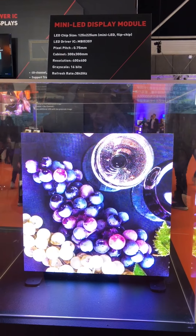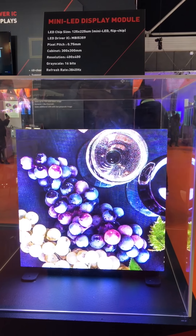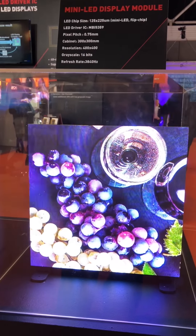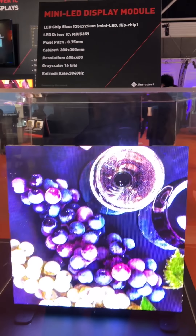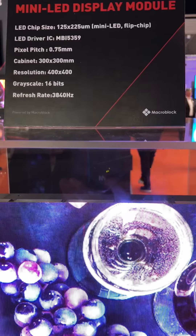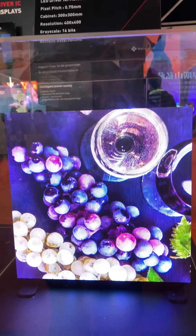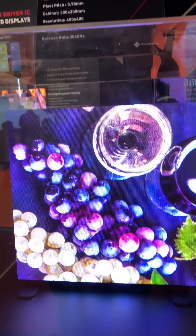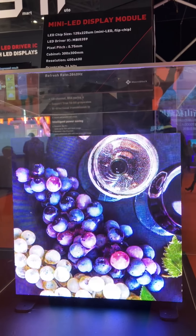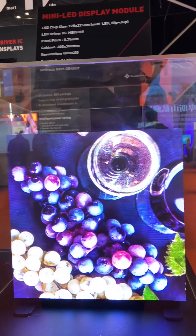There are 25 pieces of modules. Each module's dimension is 60 by 60 mm. In every single module, the resolution is 80 by 80 pixels. For the whole cabinet, we have 400 by 400 pixels, so there are 160,000 pixels in this cabinet.